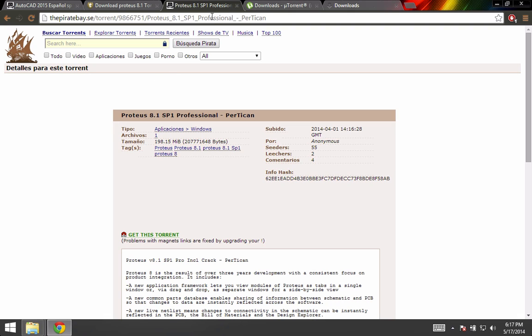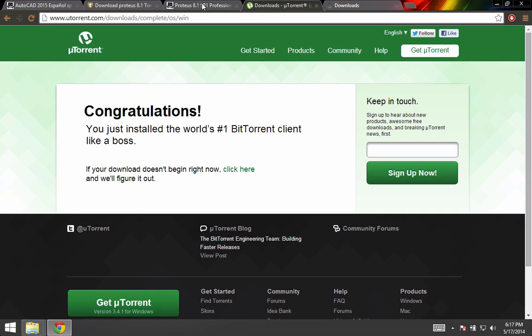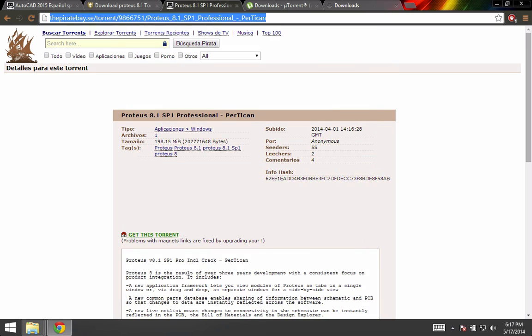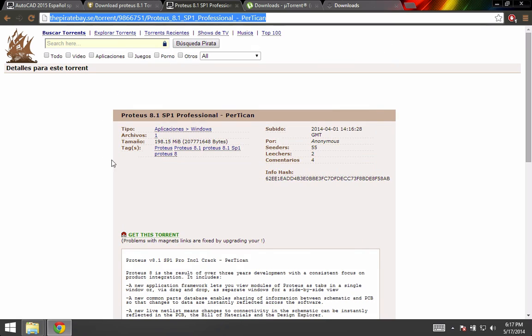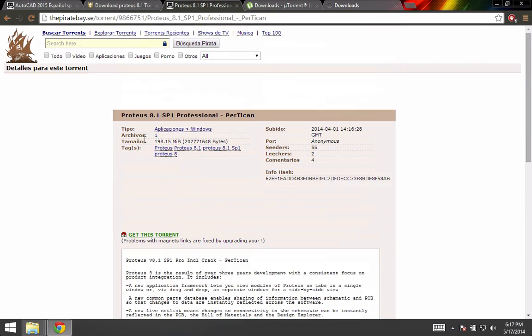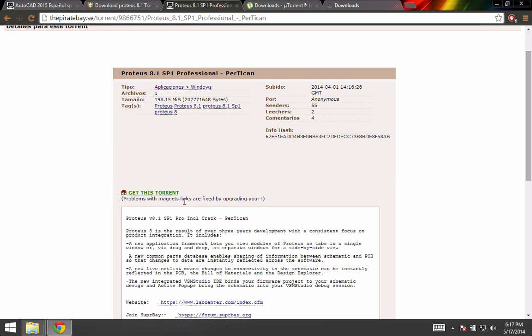The program you can download from this webpage. I will leave this link in the description of the video so you can download it. This is a torrent file, so in order to download it you need a torrent client.